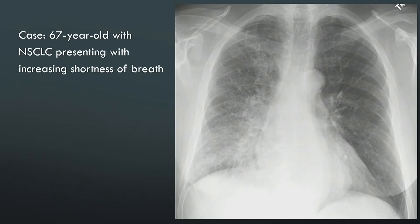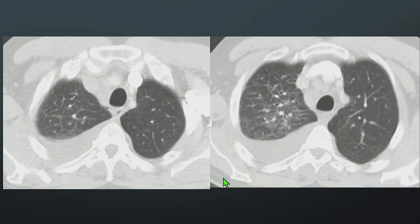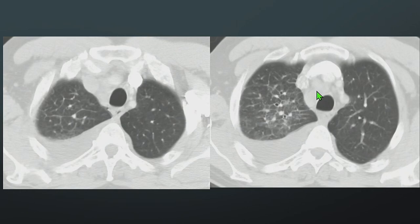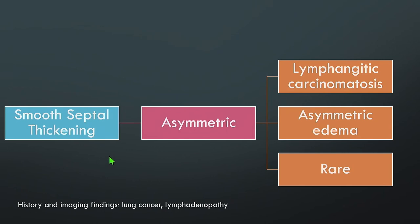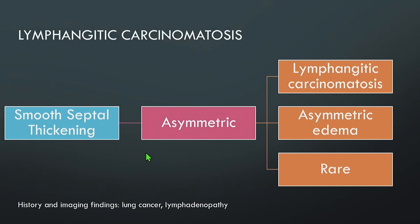Next case: a 67-year-old with non-small cell lung cancer with increasing shortness of breath. On chest x-ray, the left lung looks clear, but the right lung shows fullness around the right hilum and reticular opacities radiating out. On CT, there is septal thickening that is asymmetric, only involving the right upper lobe, with smooth morphology. There is also a unilateral pleural effusion and lymphadenopathy in the mediastinum. With history of lung cancer and lymphadenopathy, this is smooth asymmetric septal thickening — lymphangitic carcinomatosis.